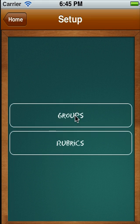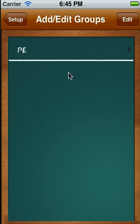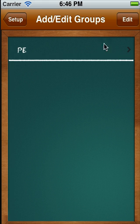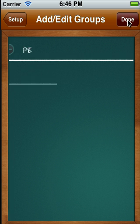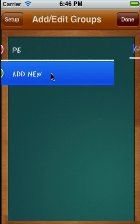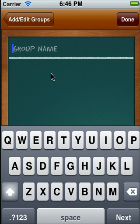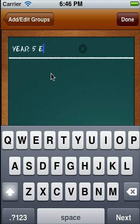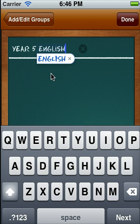The first thing you should do is set up your groups, and you do so by adding in groups, as many as you'd like. Now there's already a group in here at the moment, but I'm going to add a new one. I press the edit button and then I add the group, and I'm going to call it Year 5 English.